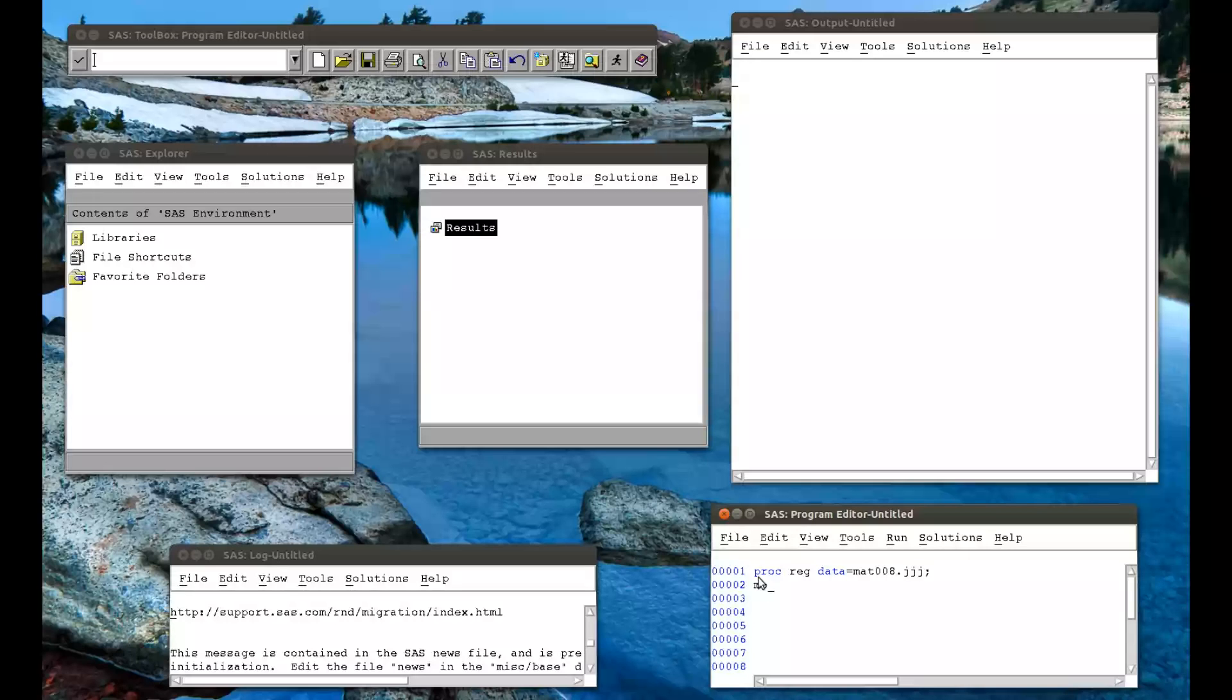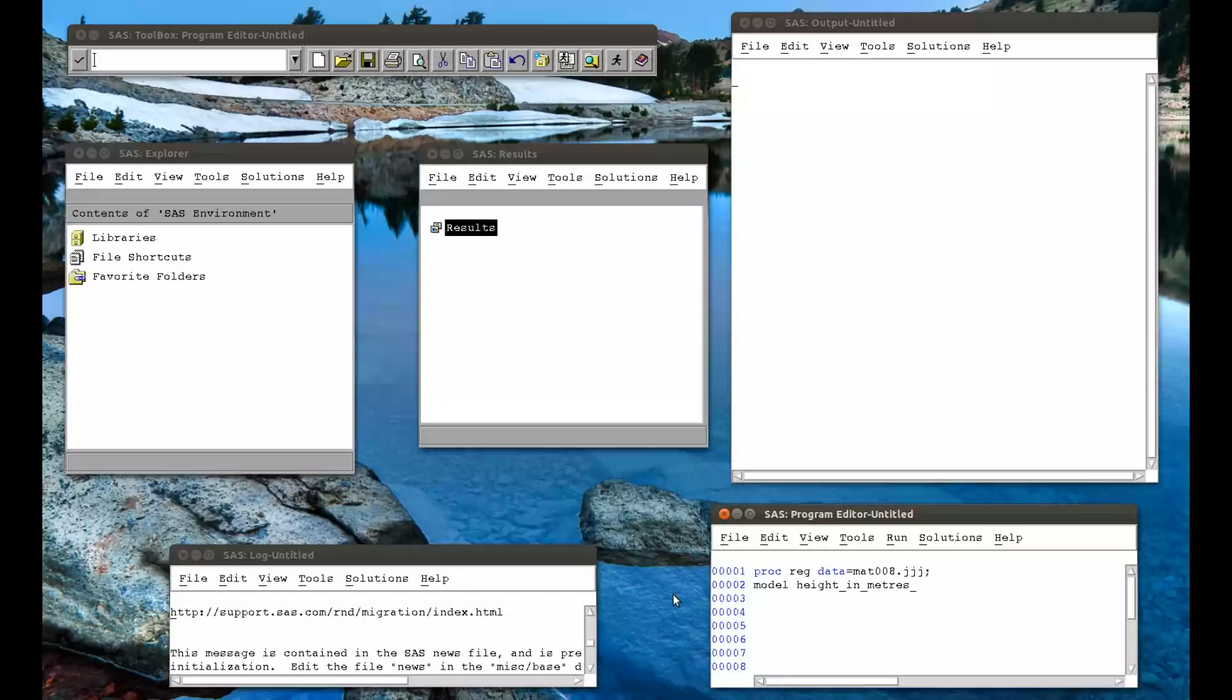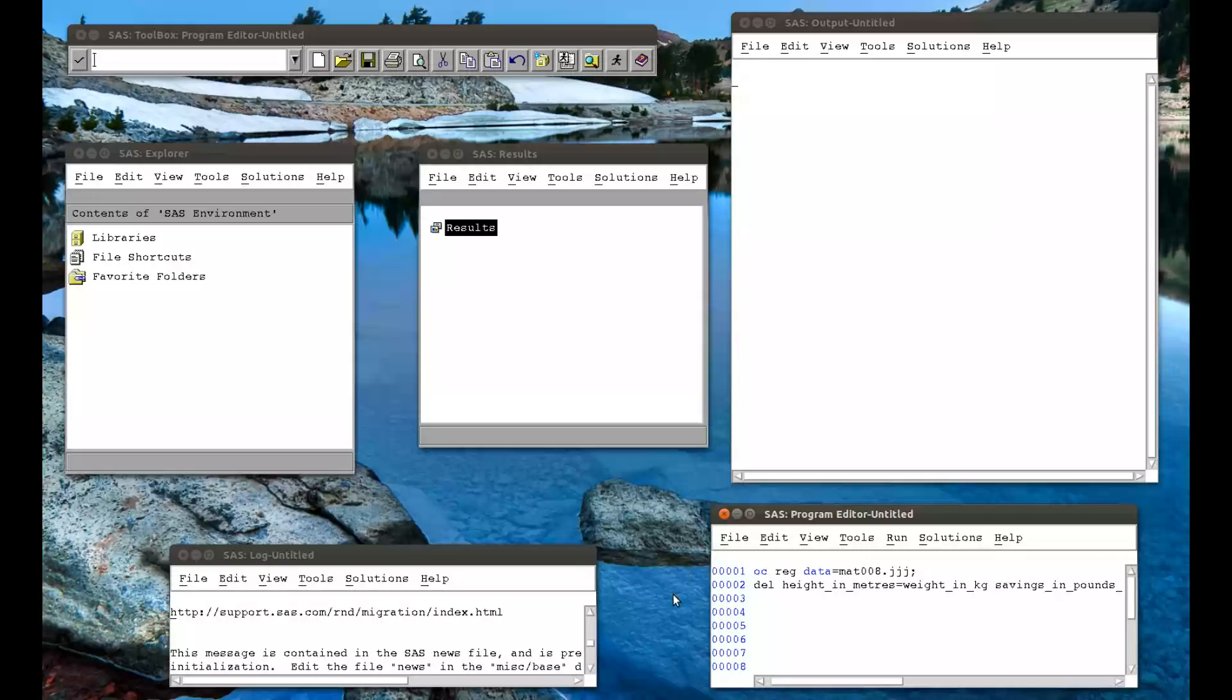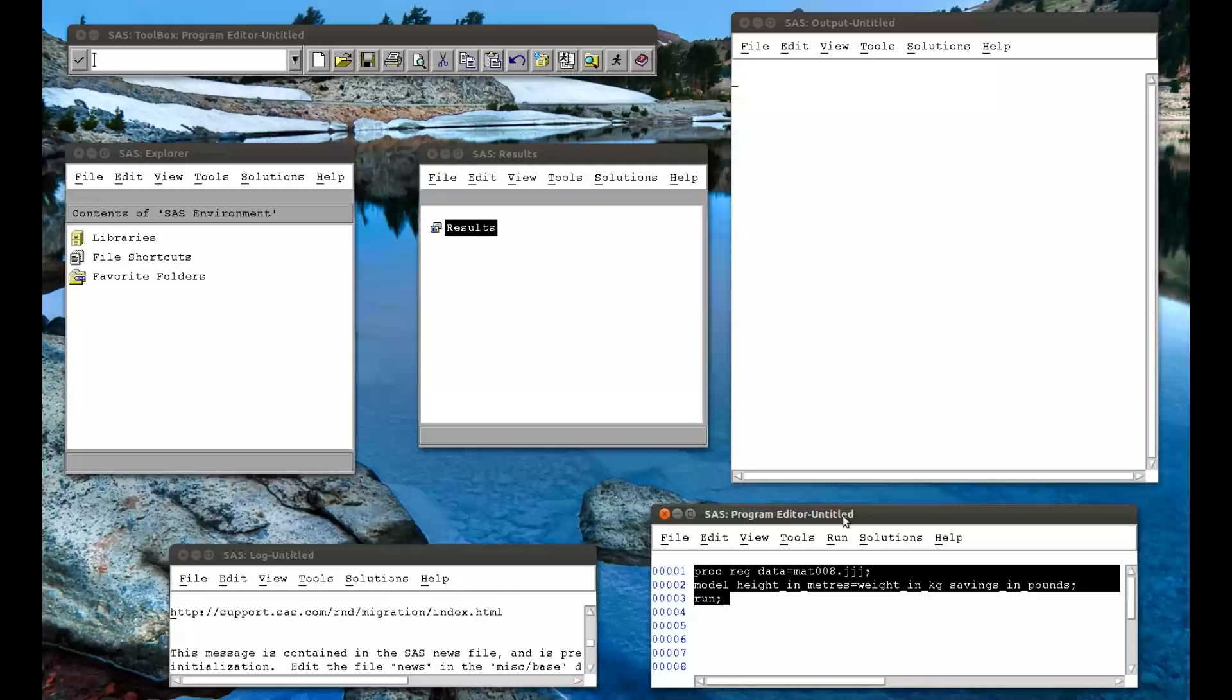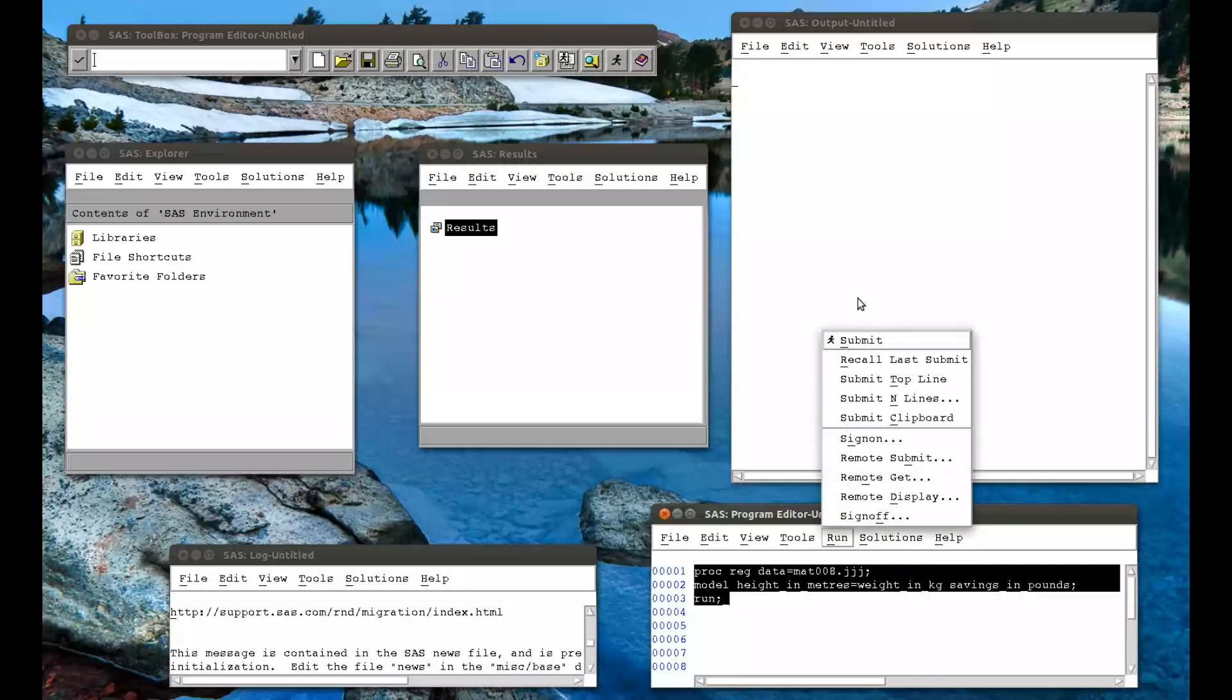Then we use the keyword model to simply say this is what we're going to try and get a regression for. So model, we want to model the height in meters as a function of the following regressors: weight in kg and savings in pounds. Let me just open that up slightly. Put a semicolon there and a run statement. Run that code.